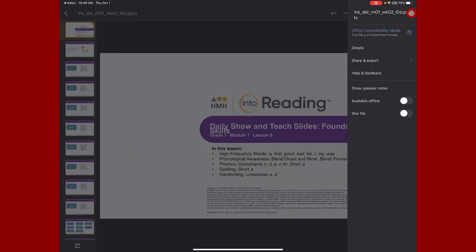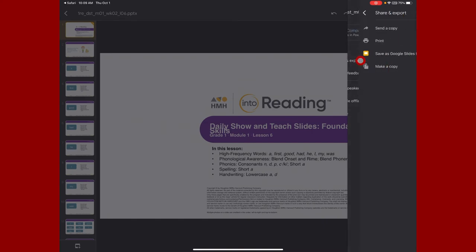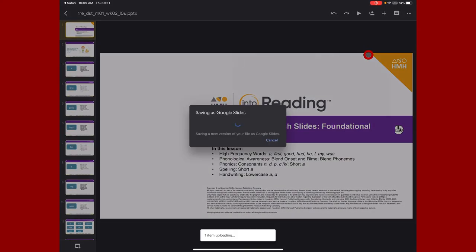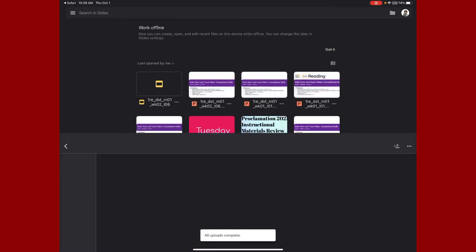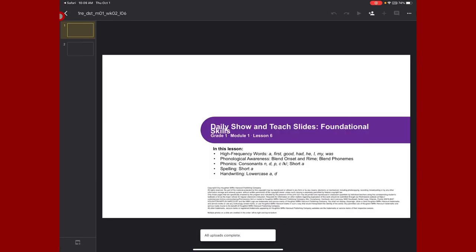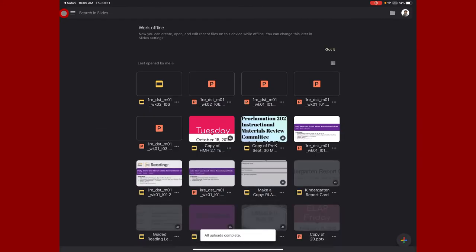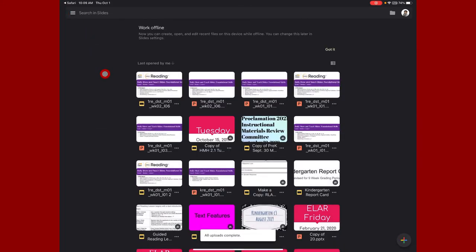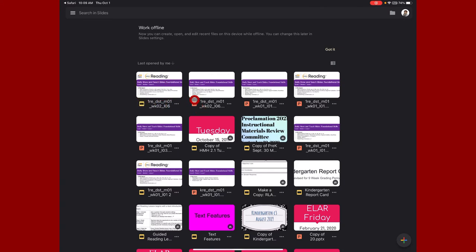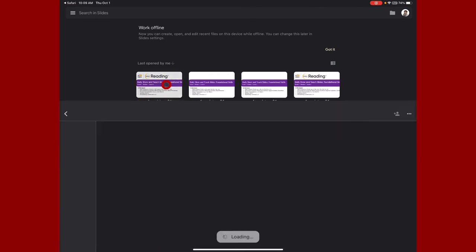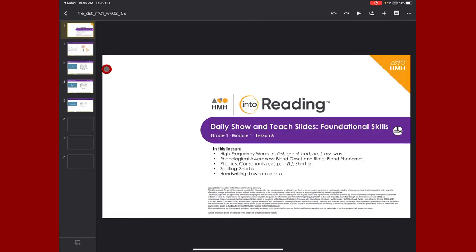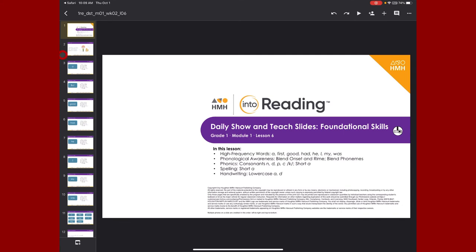If you want this as an actual Slides presentation, you can come over here to the three dots, share and export, save as a Google Slides file. So now this is going to change it from a PowerPoint to a Google Slides. Now you can see it's made a copy of that file as a slide instead of a PowerPoint. So now when I open this, I'm inside of my Google Slides application.